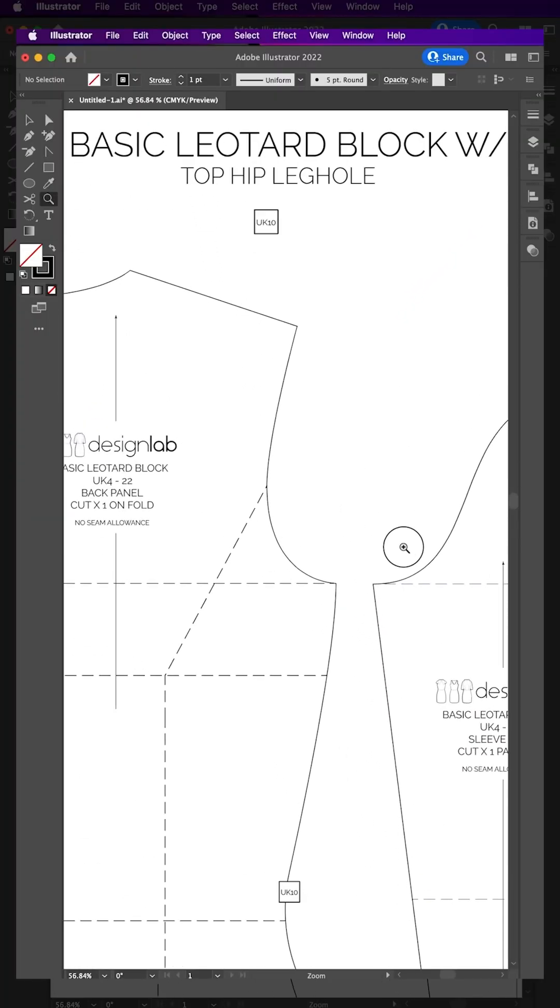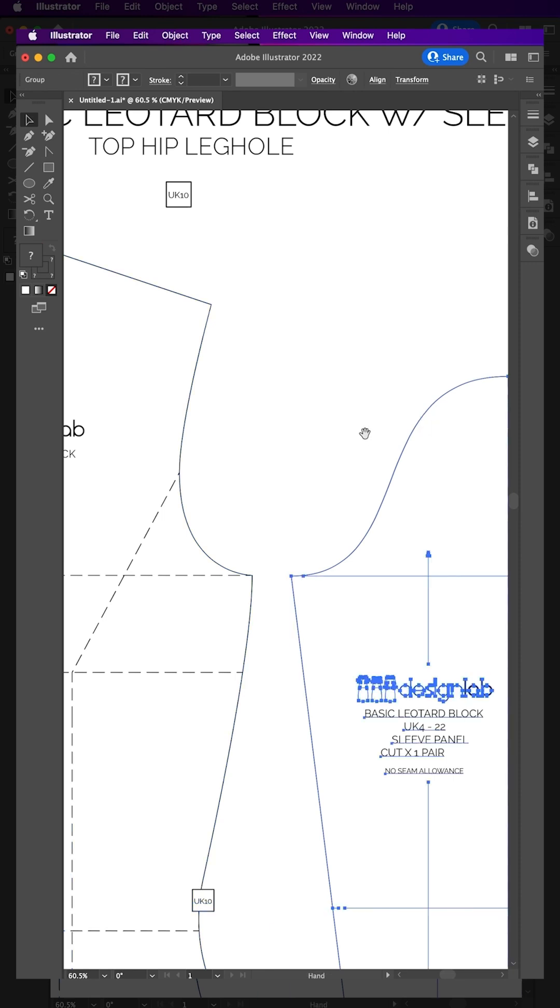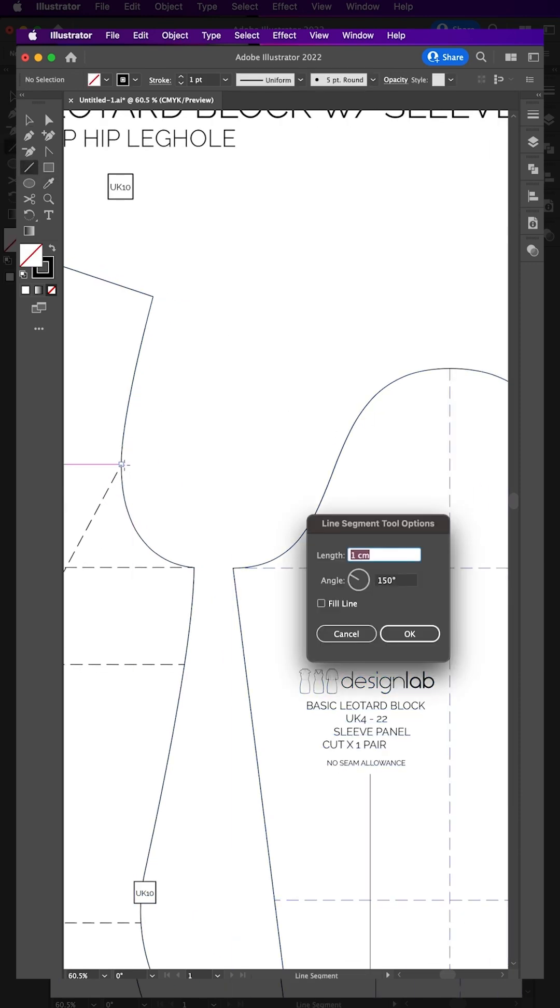To add a notch to a curved line such as the armhole and sleeve, mark a notch on the armhole using the line tool. Click on the notch location and input 1cm length and 0 angle.